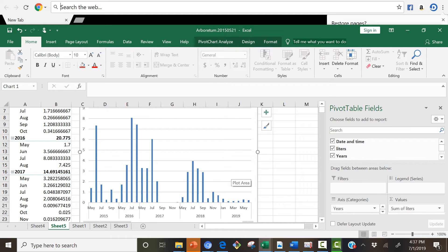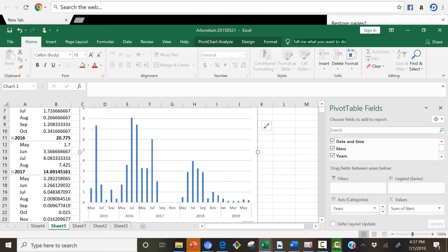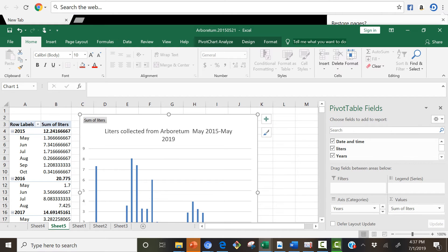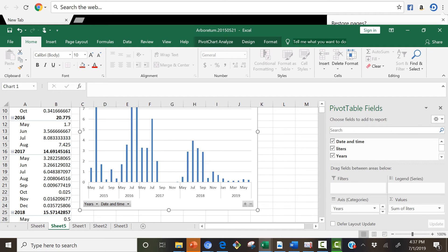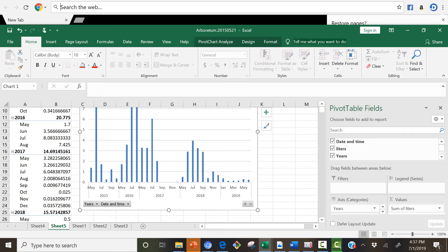So anyway, I hope this helps you to help me to get the data in a format that I can display on the posters so we can start showing all the data that we've collected over the years from all the fog collectors. Okay. Contact me if you have questions. Take care.